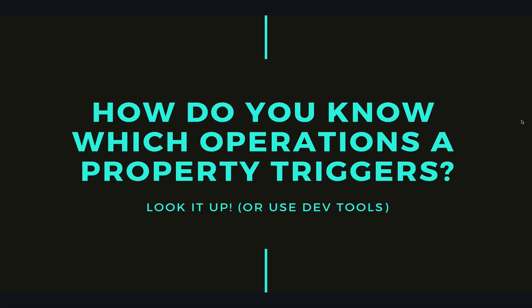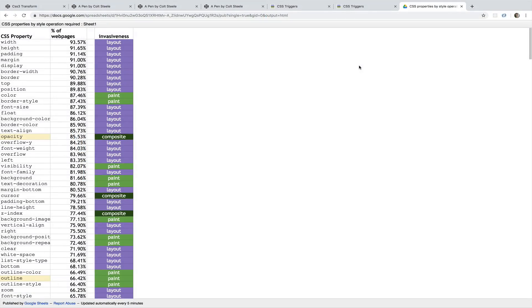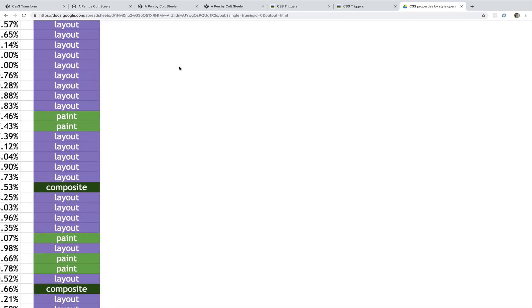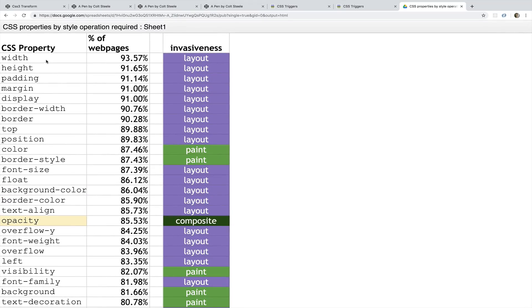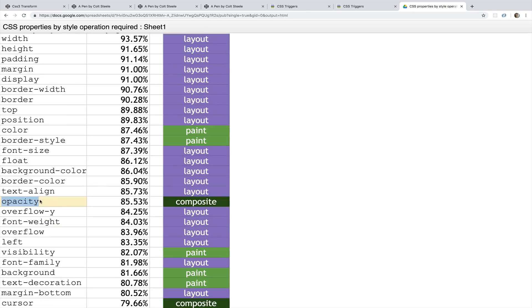You can use the dev tools, which I'll show you, but we can also look it up. There are a couple of resources online. Here we can see different properties like width and its invasiveness — it affects the layout and onwards, so the browser has to recalculate the layout. Something like opacity doesn't do layout, doesn't do paint — it skips right to composite.